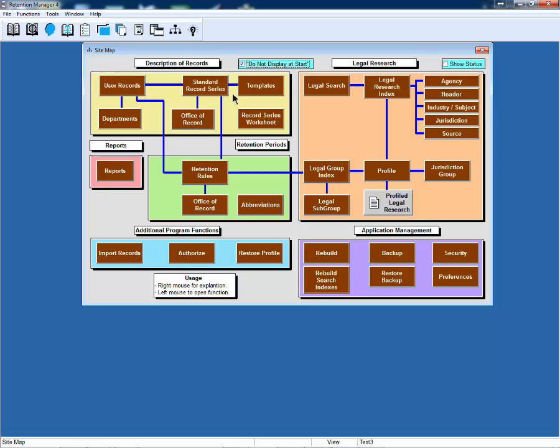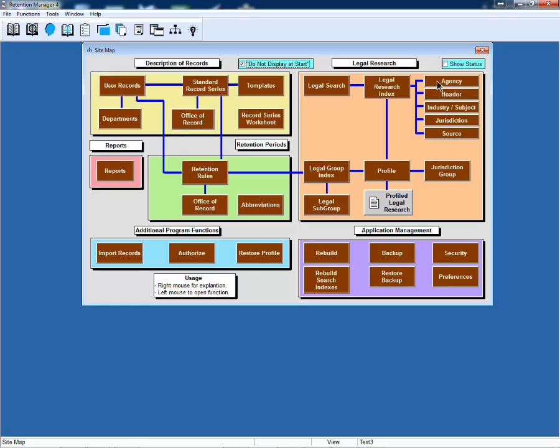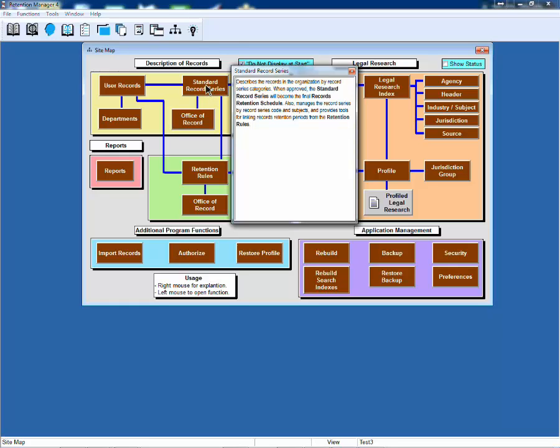The site map shows you each of the major functions within Retention Manager and identifies how those functions interact. For example, user records is where you add record titles and can link to a standard record series. Departments can also be added to user records. Legal research has a variety of different functions, and profile works directly with legal research, jurisdiction groups, and legal groups.